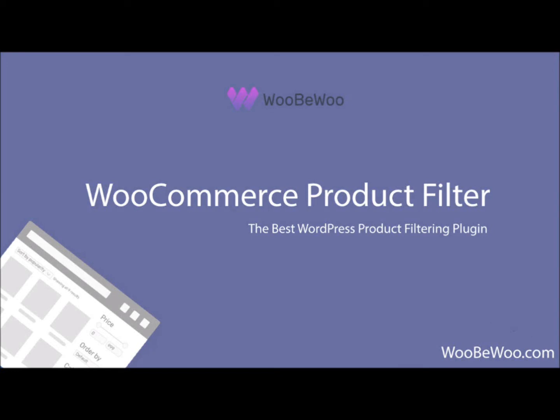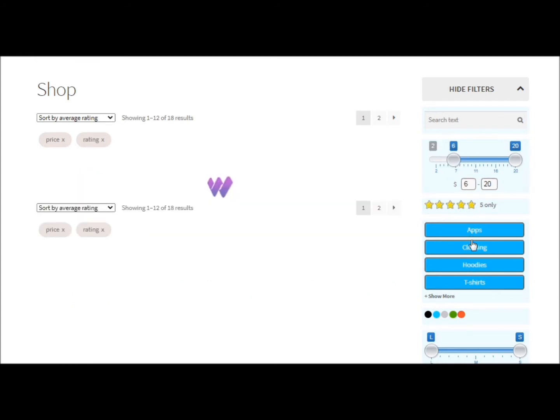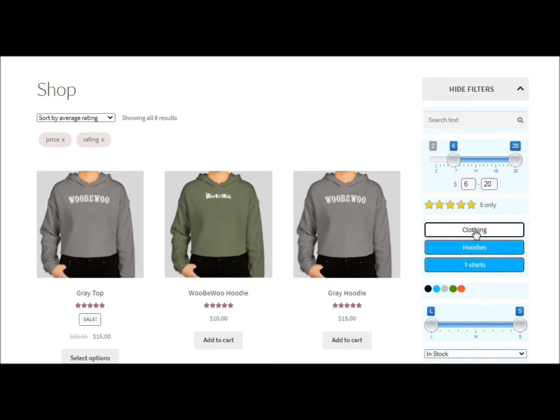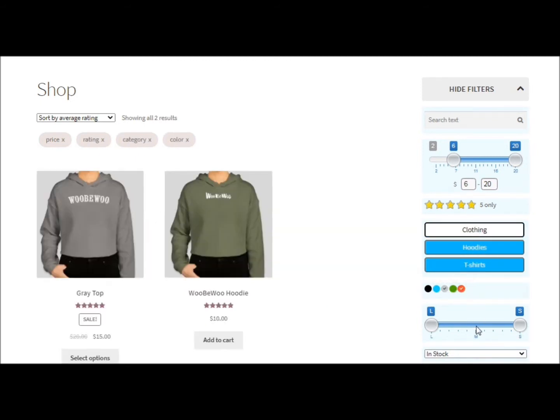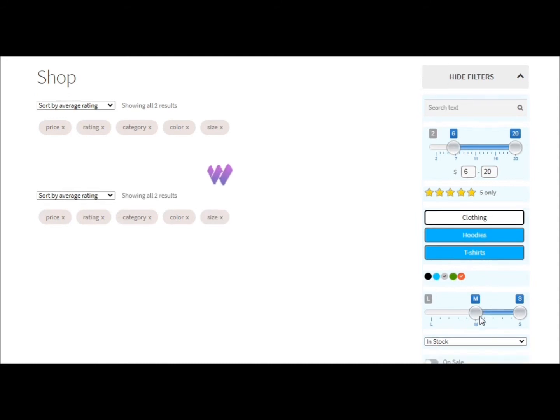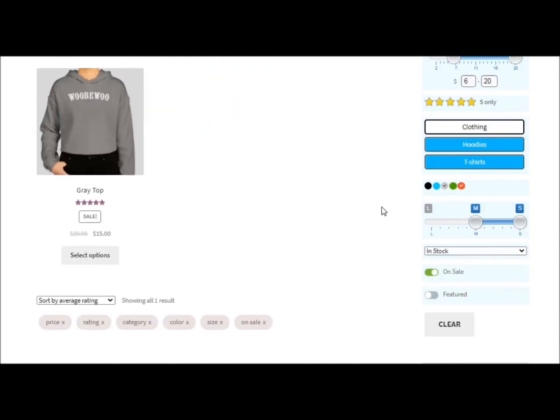With the wide functionality of WooCommerce product filter, you can easily create stylish and effective product filters for your store. Your customers will be able to comfortably filter products by almost any parameter and find exactly the product they need. This is the perfect way to increase sales and make your shopping experience more enjoyable.